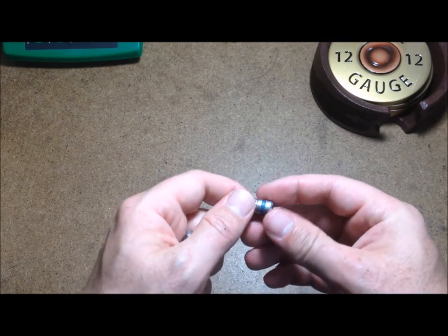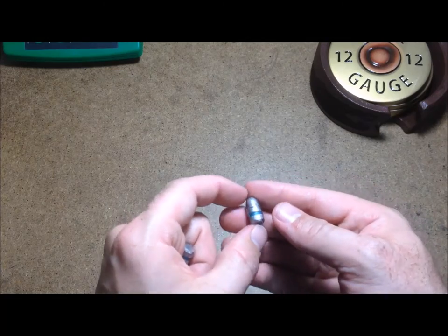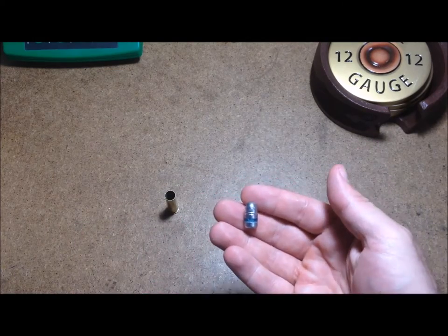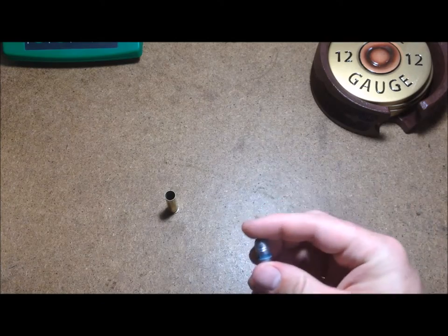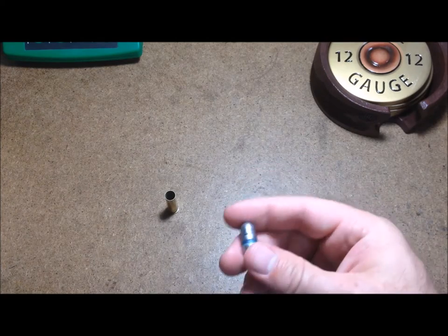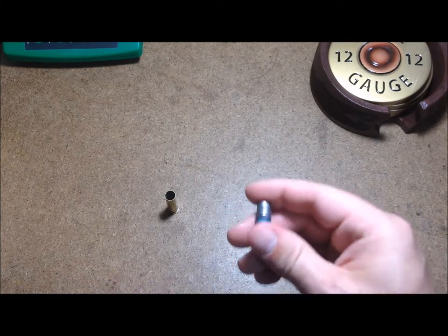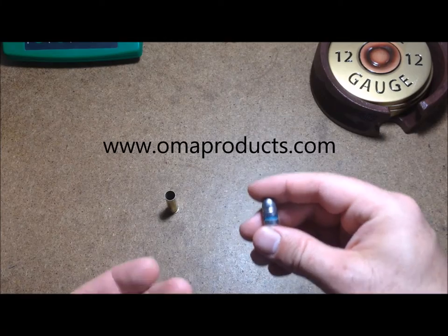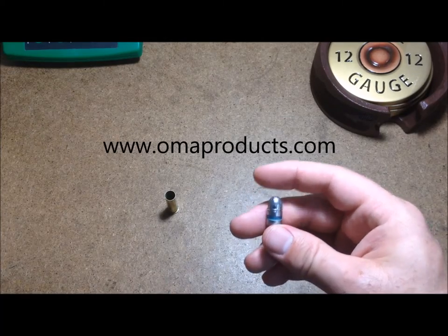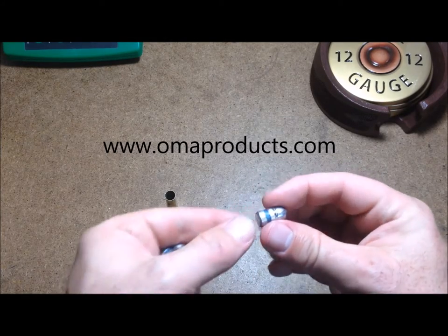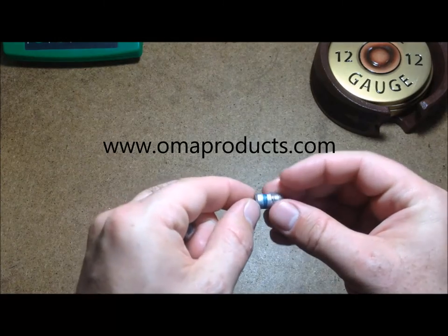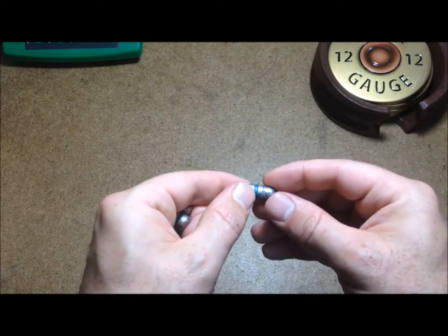I've ordered his 158 grain round nose 38 special bullet, and this has worked very well for me so far. Good bullets, good guy, you can make deals with him. Check them out: OMA bullets.